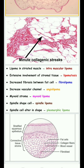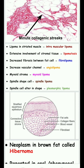Lipoma in striated muscles is called intramuscular lipoma. Extensive involvement of stromal tissue leads to lymphometastasis. Increased fibrosis between adipocytes is called fibrolipoma. Increased vascular channels is called angiolipoma. Lipoma in myxoid stroma is called myxolipoma. Lipoma with spindle-shaped fibroblast cells is called spindle lipoma, and altered shape is called pleomorphic lipoma.